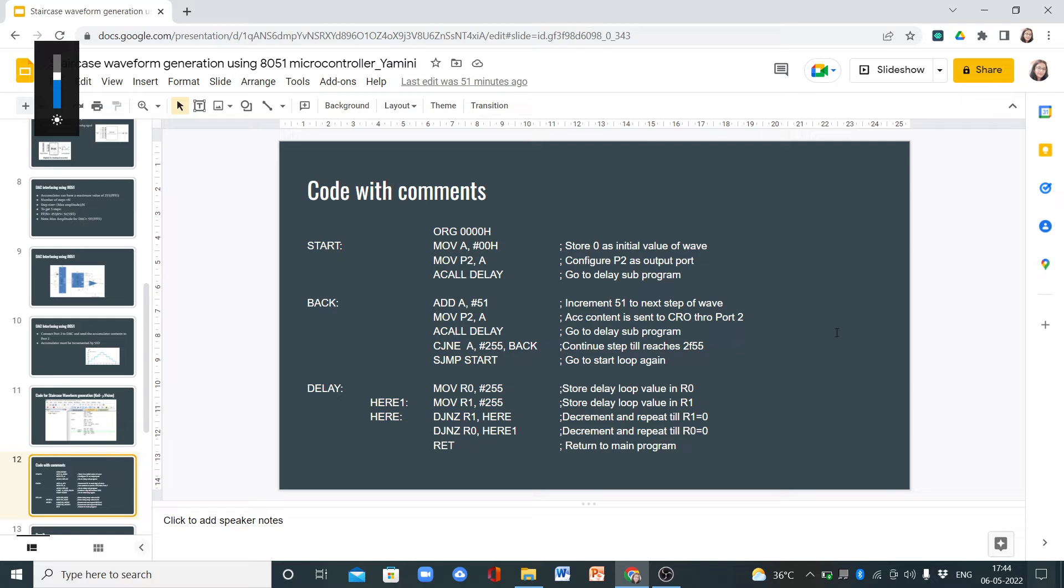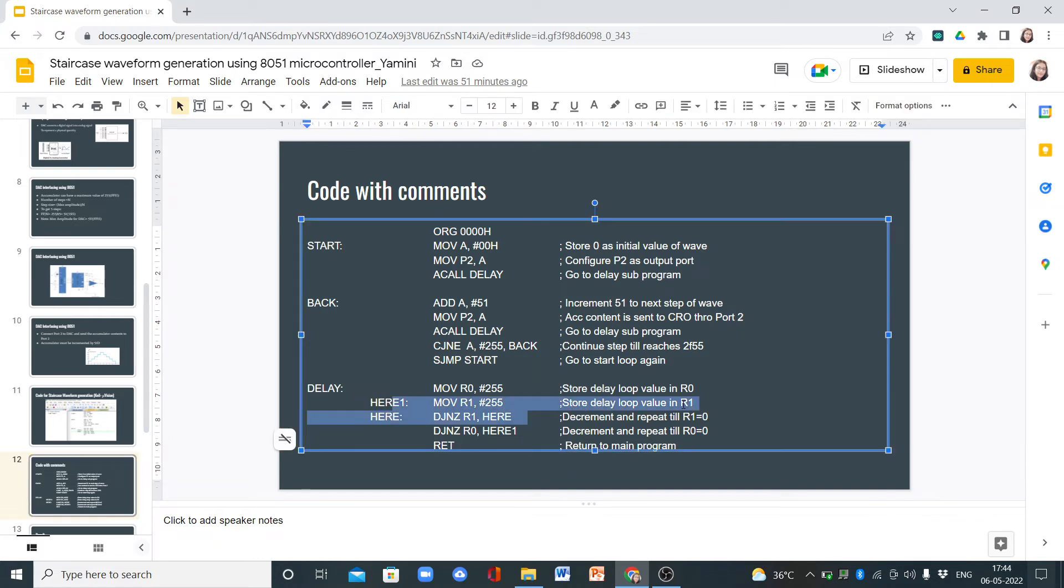We go to the delay subroutine now. This is the delay subroutine where we store the delay loop value in R0 and again store the delay loop value in R1.